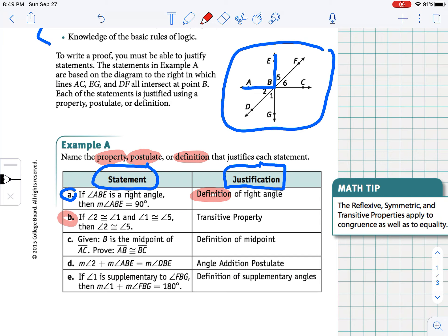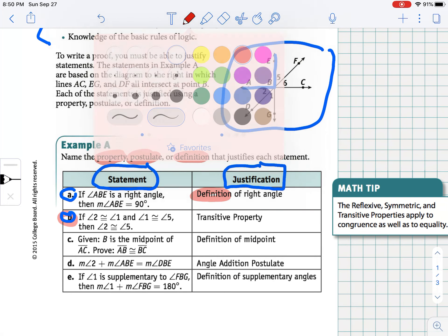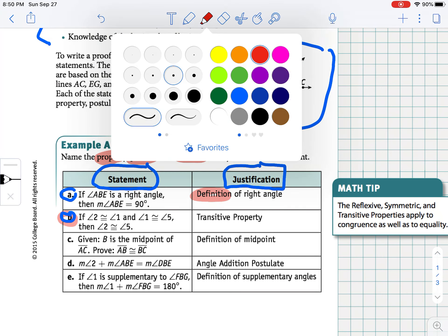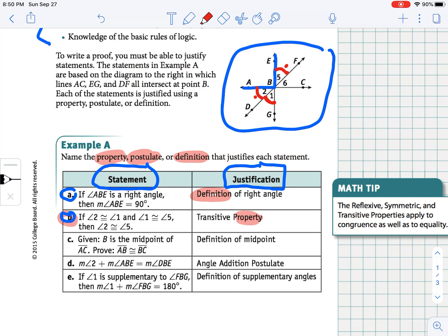Another statement: if angle 2 is congruent to angle 1, and angle 1 is congruent to angle 5 — and we like to mark congruent angles using these little arcs — then we can conclude that angle 2 is congruent to angle 5 as well. This is the transitive property. So again, we're looking for properties, postulates, or definitions.